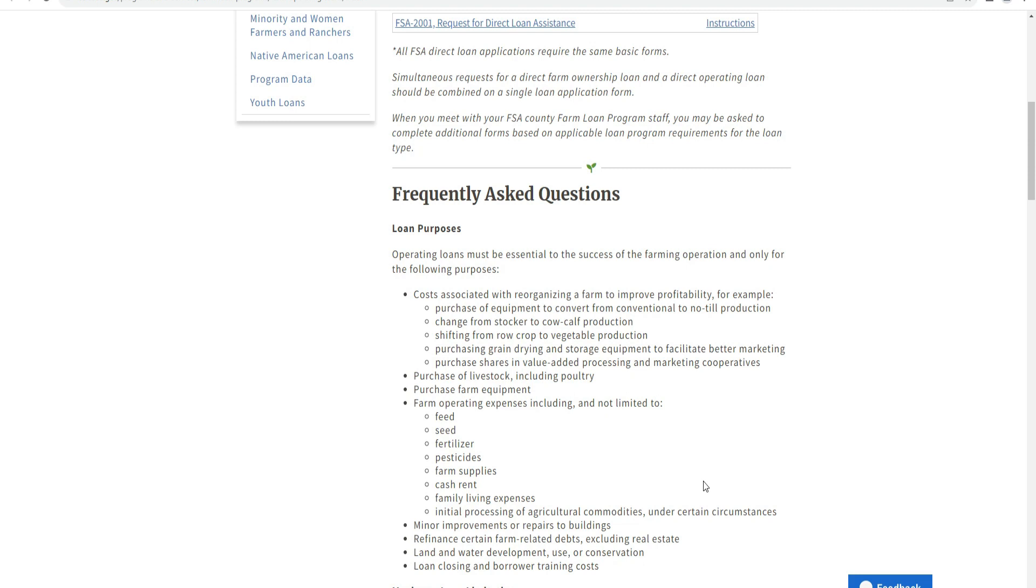Additional purposes include purchasing grain and storage equipment, value-added processing and marketing cooperatives, and purchasing livestock.